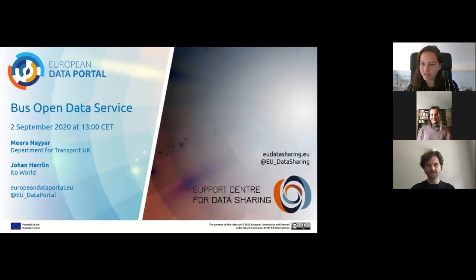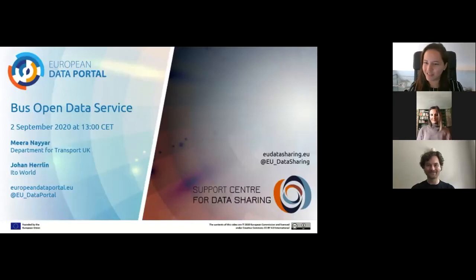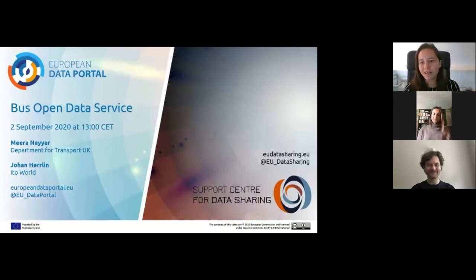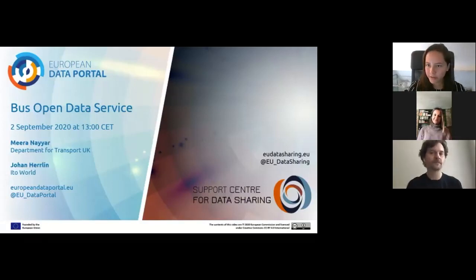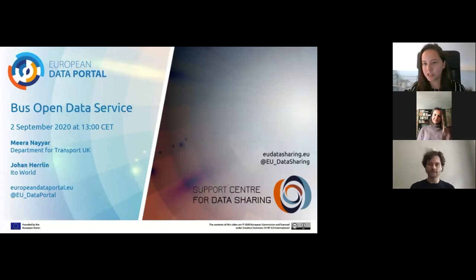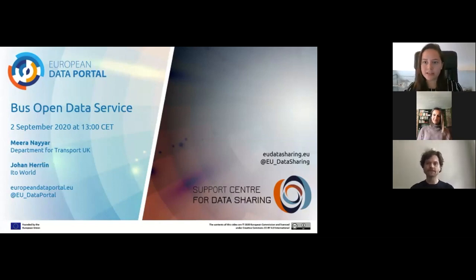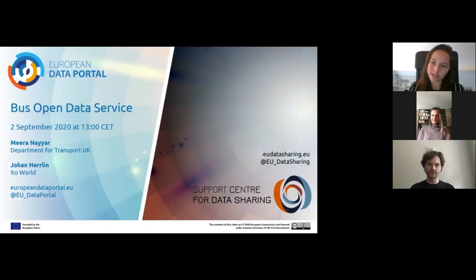If I pronounce your name incorrectly, please reintroduce yourself and correct my pronunciation when I give you the floor. Both will be talking about the Bus Open Data Service in the UK, which is a new initiative that was launched earlier this year and will focus on open data for transport in the UK.